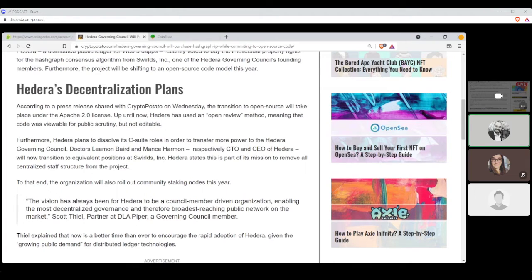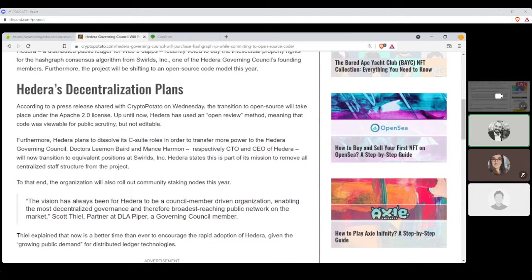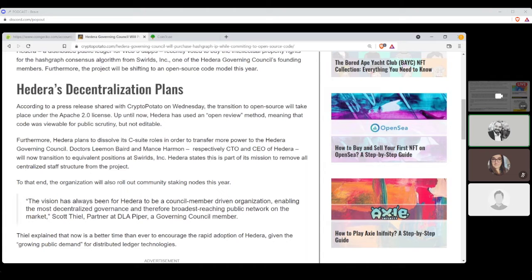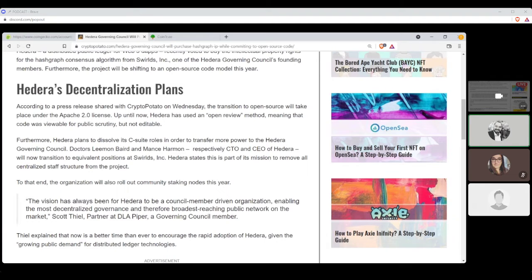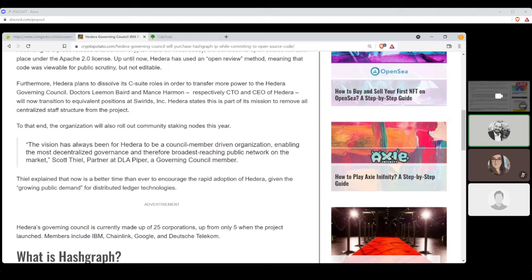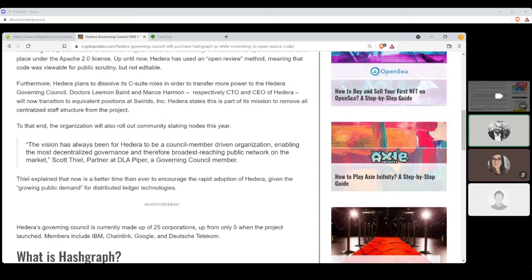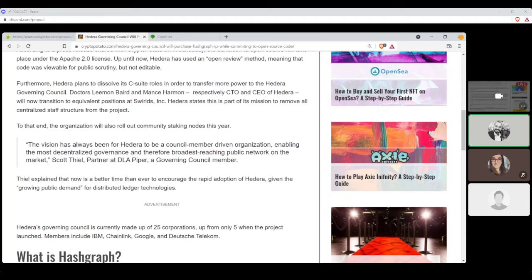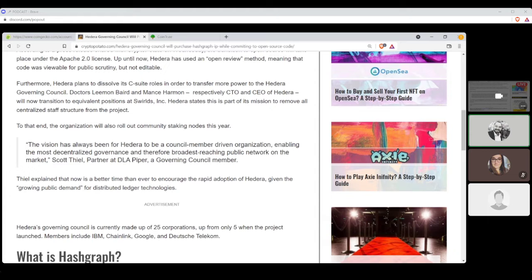Furthermore, Hedera plans to dissolve its C-suite roles in order to transfer more power to the Hedera governing council. Dr. Lehman Beard and Mance Harmon, respectively CTO and CEO of Hedera, will now transition to equivalent positions at Swirlds, Inc. Hedera states, this is part of its mission to remove all centralized staff structure from the project. To that end, the organization will also roll out community staking notes this year. The vision has always been for Hedera to be a council member-driven organization enabling the most decentralized governance and therefore broadest-reaching public network on the market.